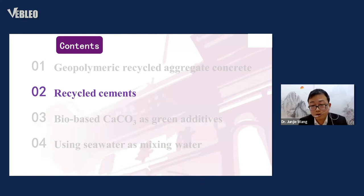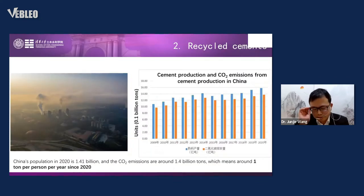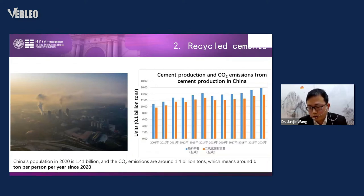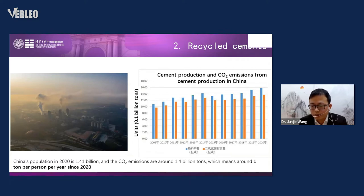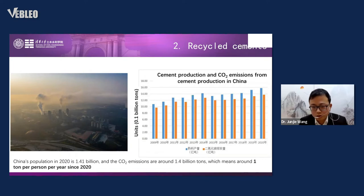My second part is about how cement can be recycled. The figure shows cement production and related CO2 emissions from cement production in China. In 2020, CO2 emissions from cement production were around 1.4 billion tons — almost equal to China's population, roughly 1 ton per person per year since 2020, and may still grow.